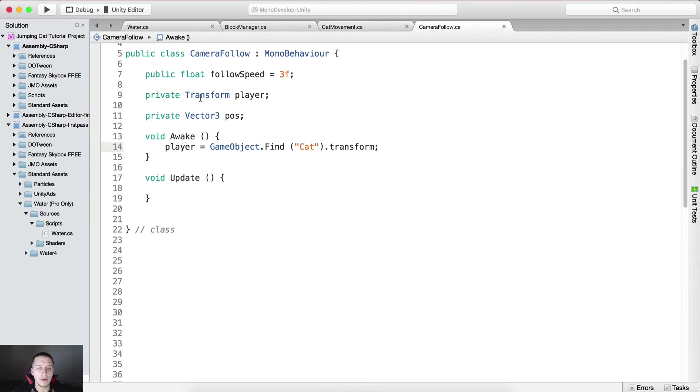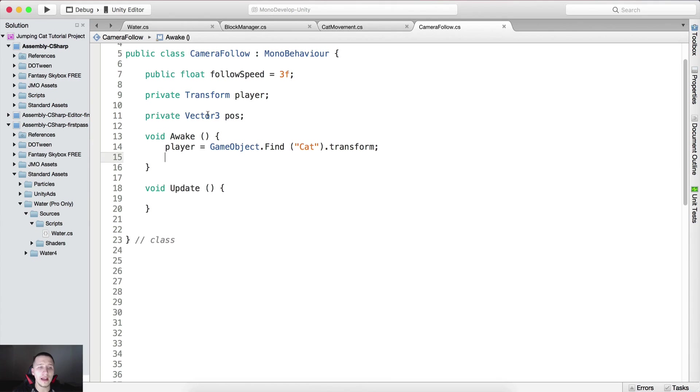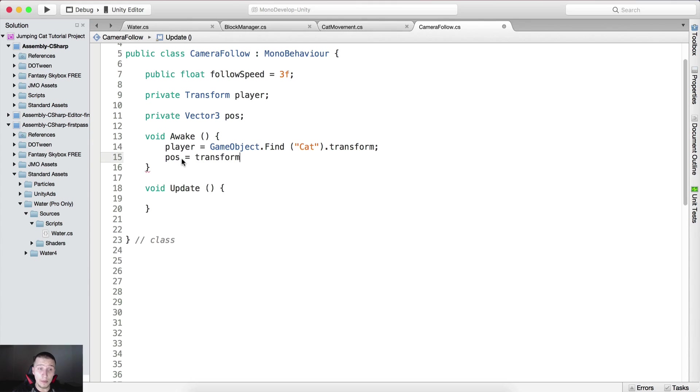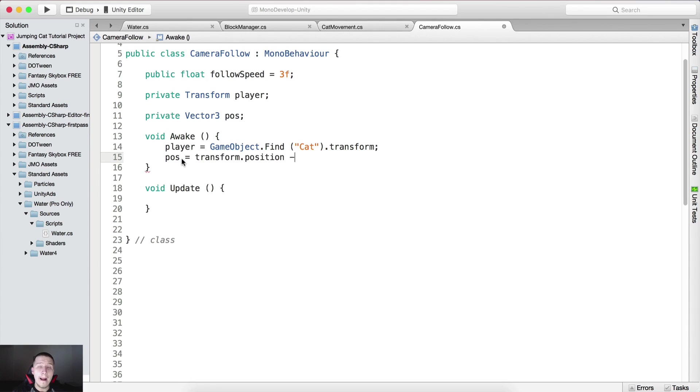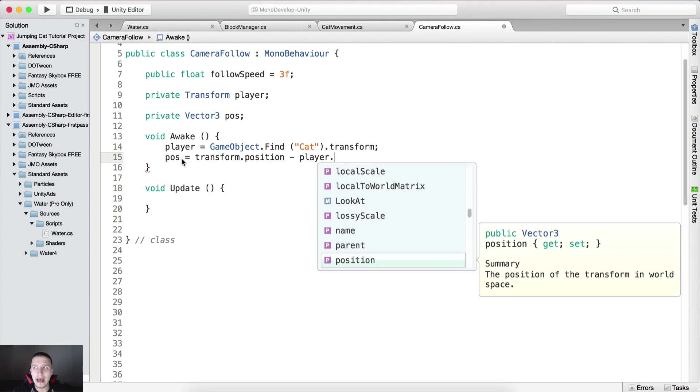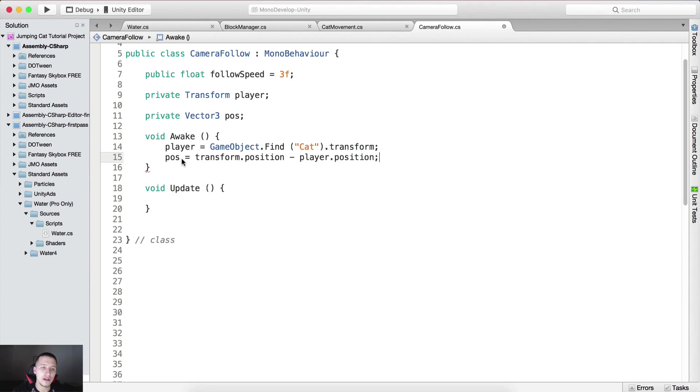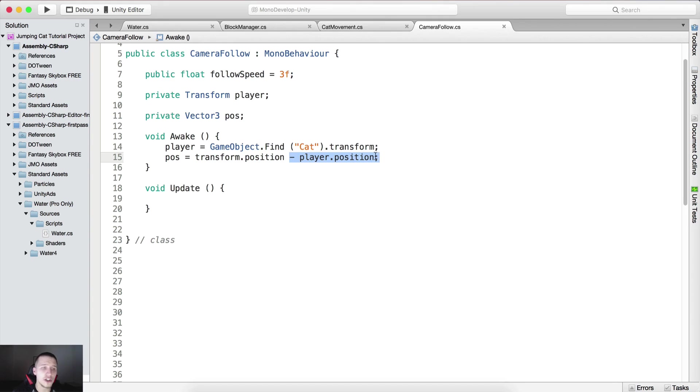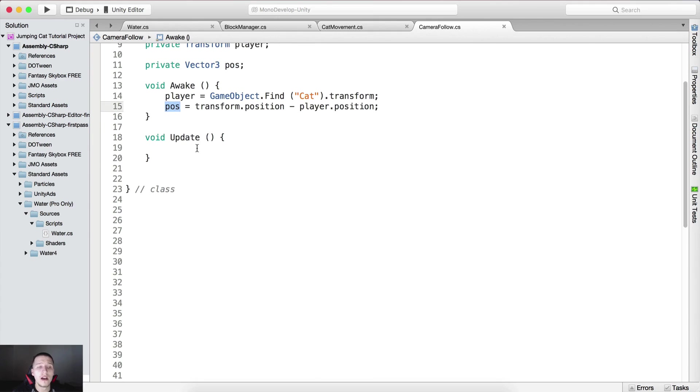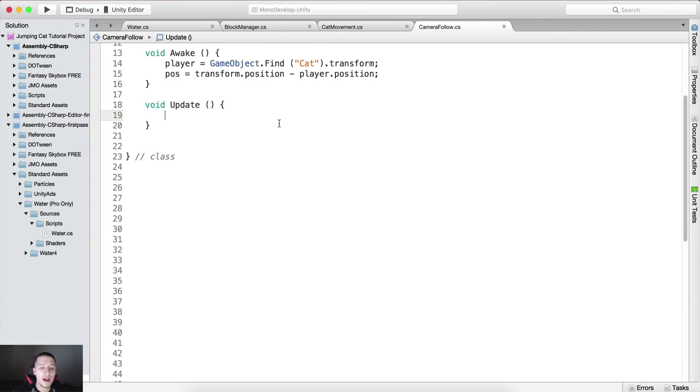That's why we declared this variable right here. Now that we have the transform of our player, we can calculate this position here. We're gonna say pos or the position is equal to the transform position, this is the position of the camera minus player dot position. We're gonna subtract from the current position of the camera the player's position, the current player's position, and here we are simply gonna add that value into the pos or position variable.